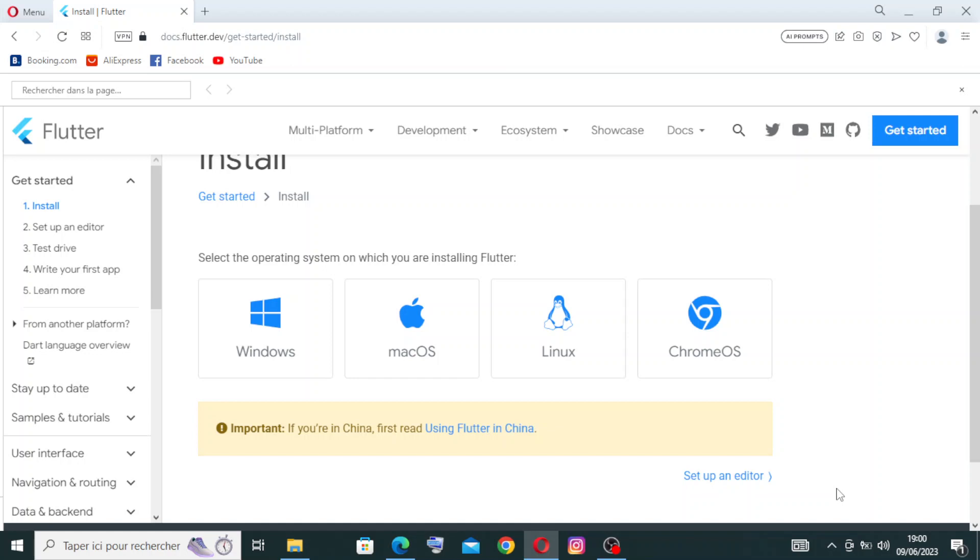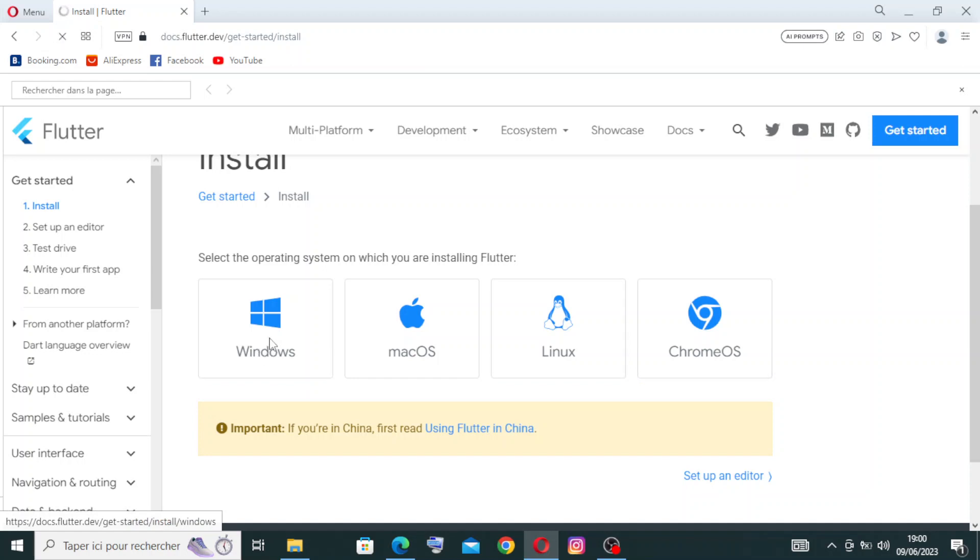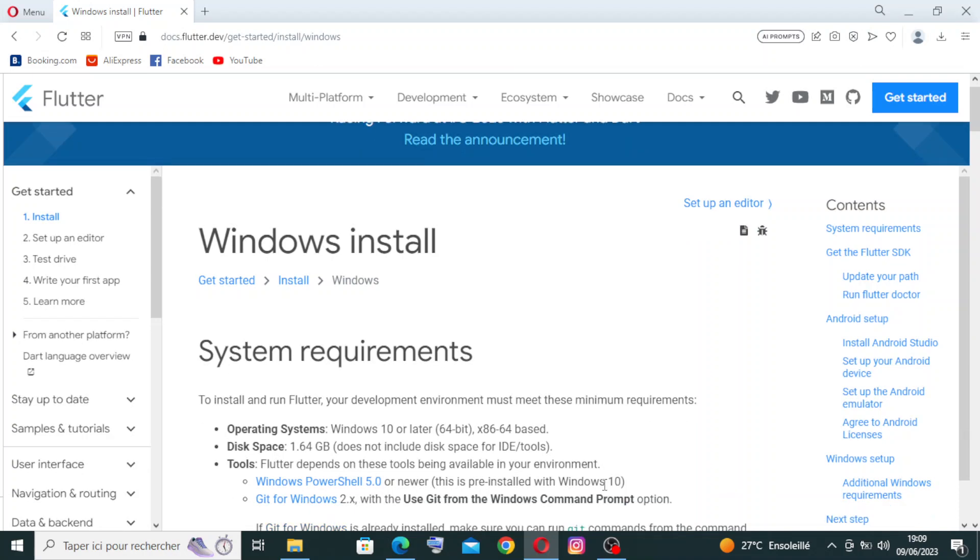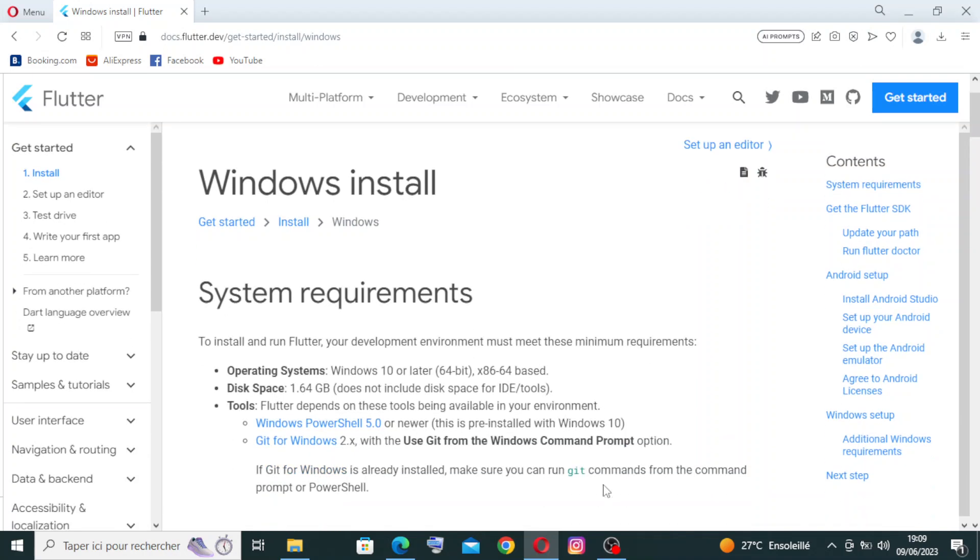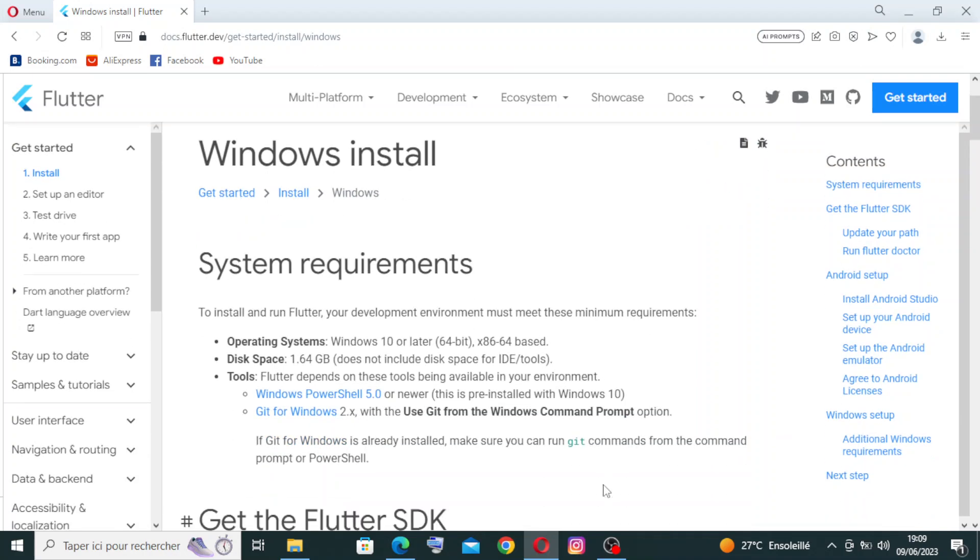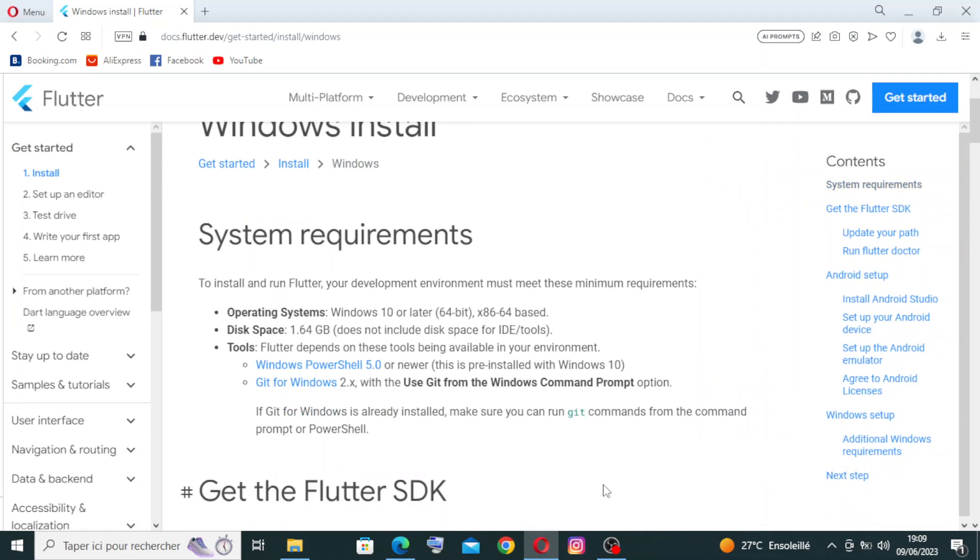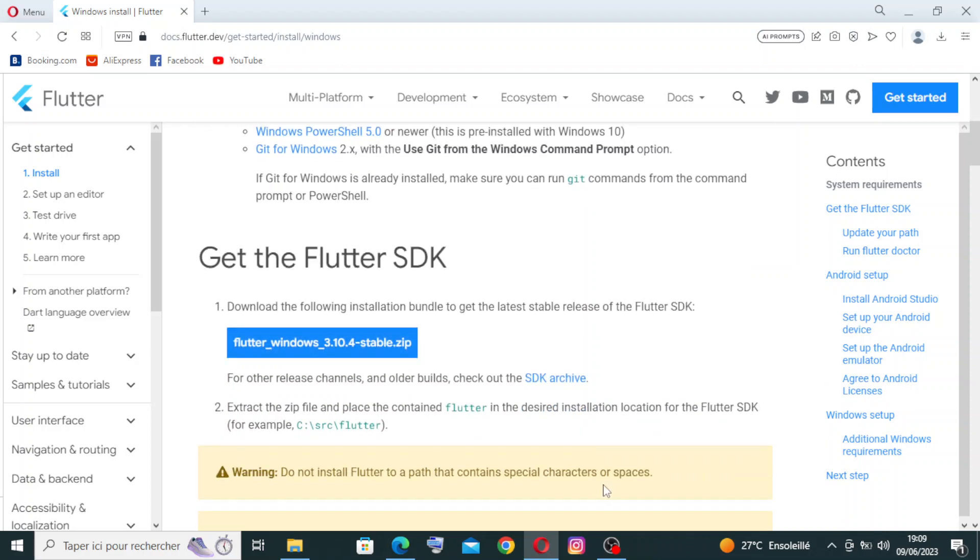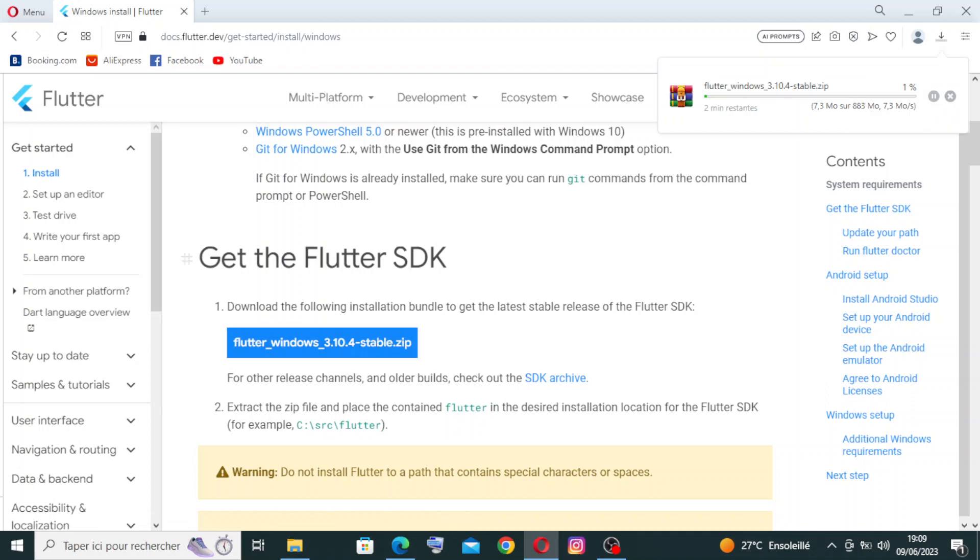The first step is to select the operating system on which you are installing Flutter. I'm doing it on Windows, so I will choose the first one. To install Flutter for Windows, you need to go over here and see this blue button. You just need to click it and it will download. It's about 883 megabytes.